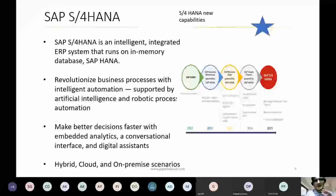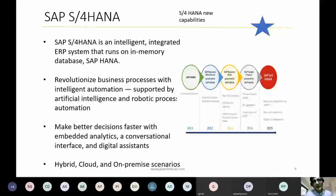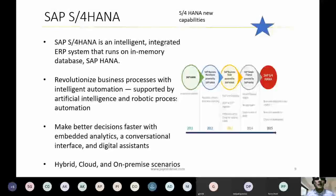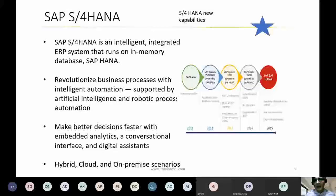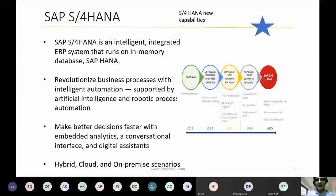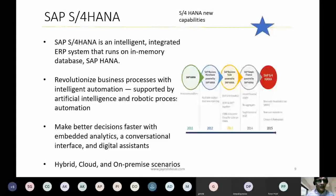S4HANA is an application built on HANA — it is the latest in SAP and the next generation of ECC, now moved onto HANA.